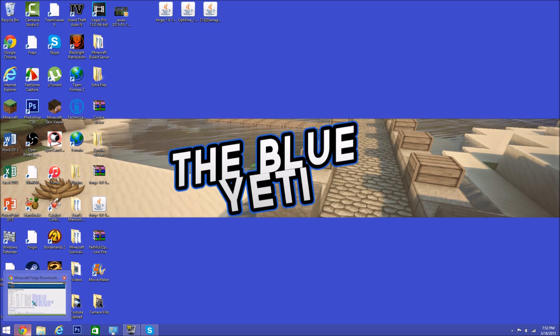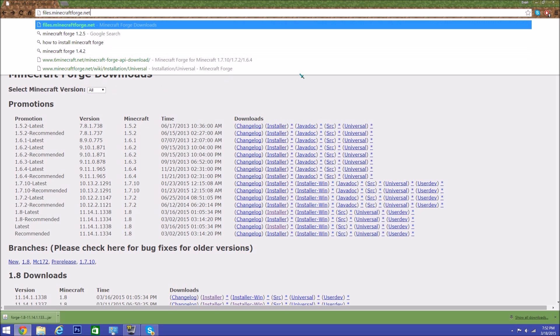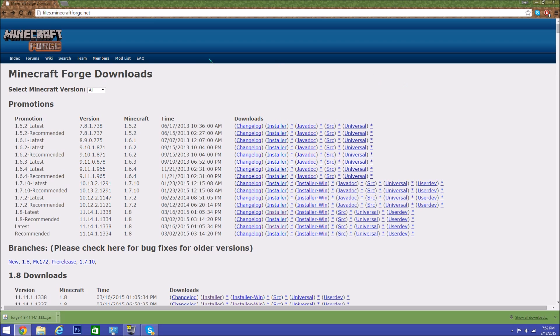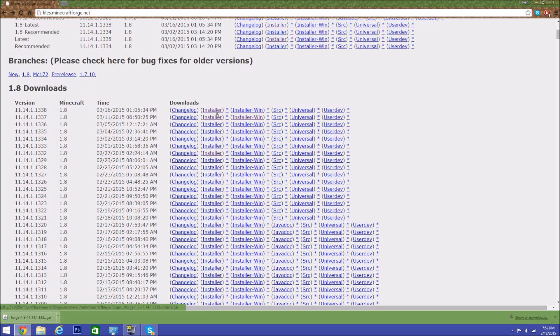So what you want to first do is go to your web browser and go to this link I'll have in the description: files.minecraftforge.net. Then you want to scroll down and go to the 1.8 downloads and go to the newest version, which is right here. You just want to click installer—you can get either one, but just get the installer. It's easier to do.